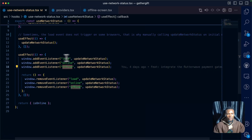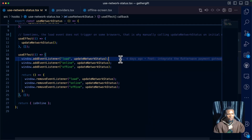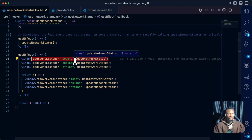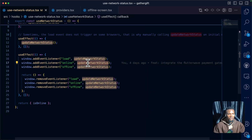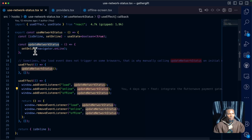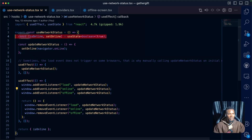The reason we are doing this is that when the page loads, that's when we want to first run it and check the network status. When the browser doesn't detect any network, we want to run the function again and update the local state of this hook.